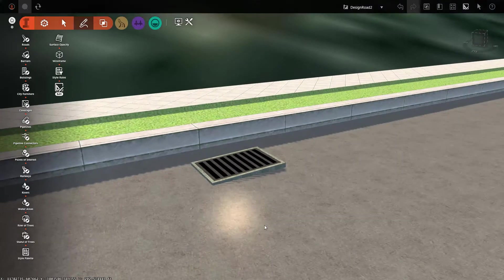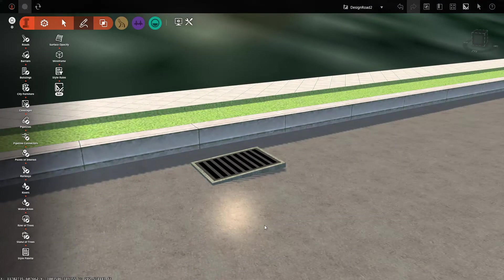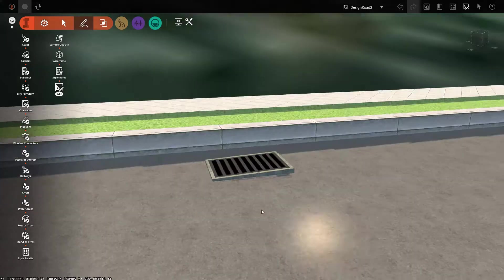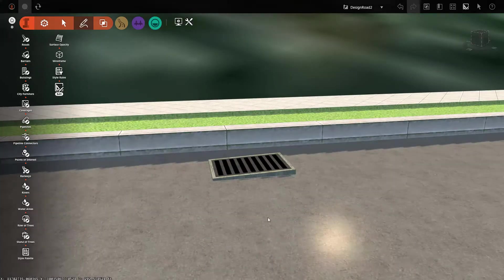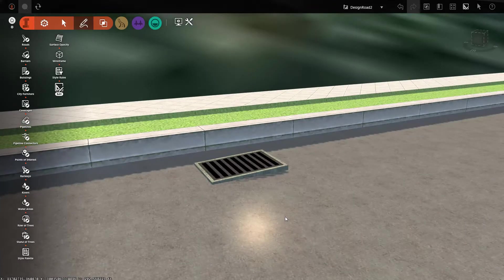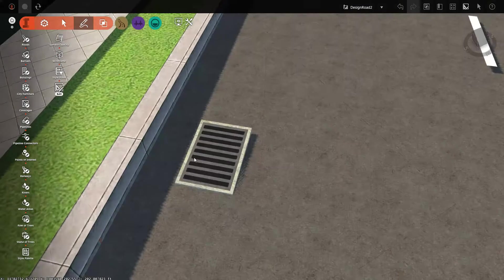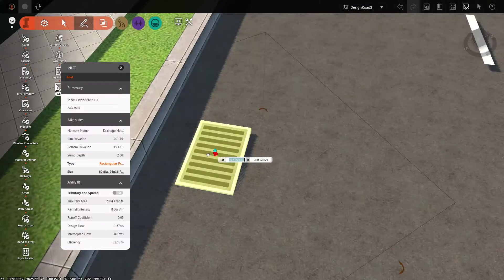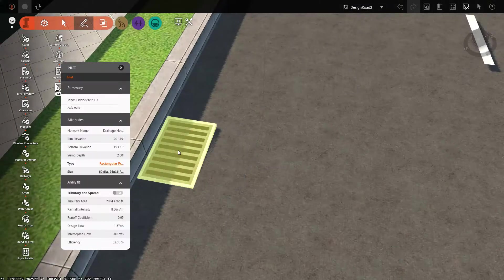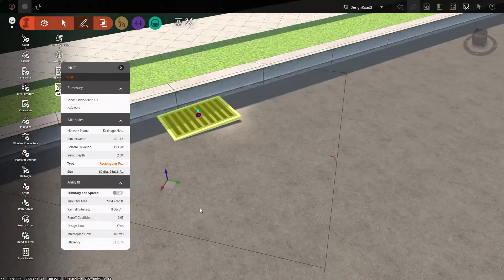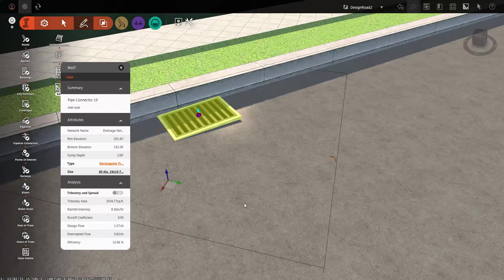And I can actually fix that in InfraWorks360 because, after all, in the real world, we don't install inlets like this. We like them to be nice and flush and clean with the pavement. They also like to be a little bit more tight against the curb, or of course somewhere up under the curb.